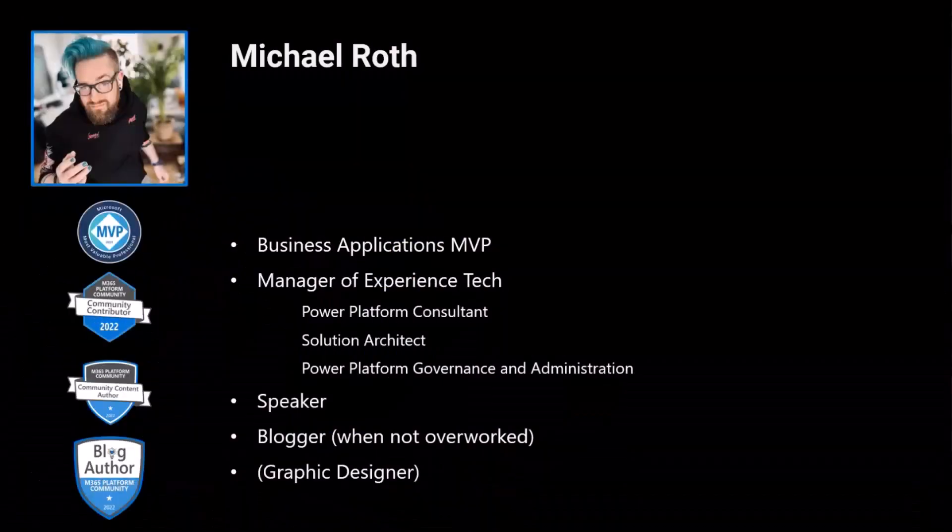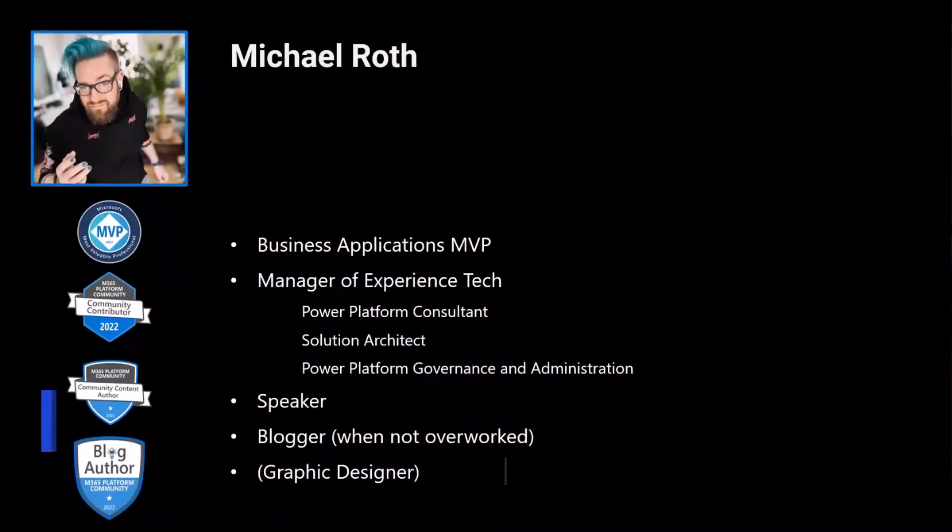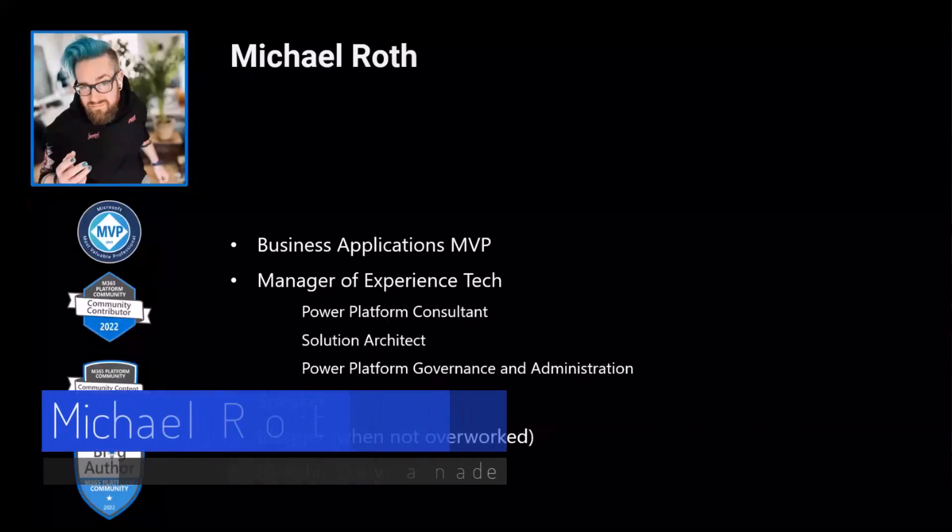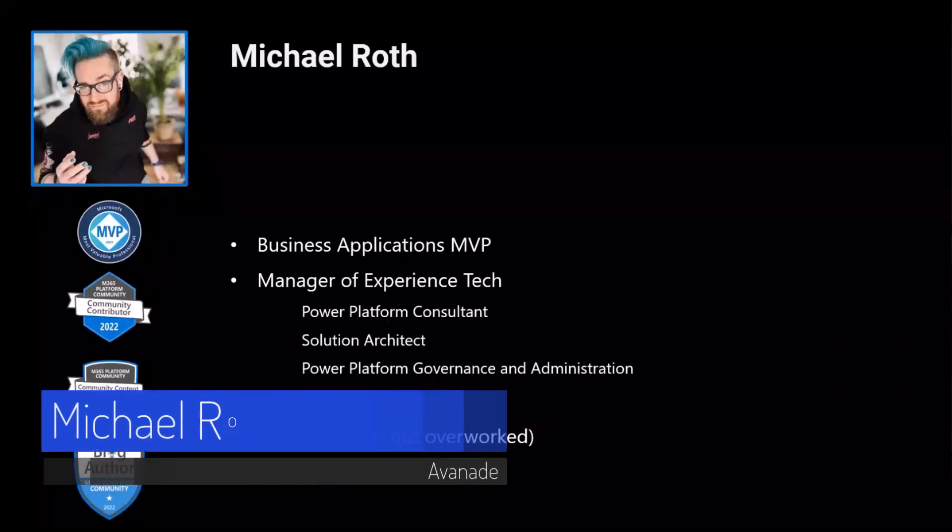Hey everybody, this is a quick one. I'm Michael, for everybody who doesn't know me. Quick introduction.